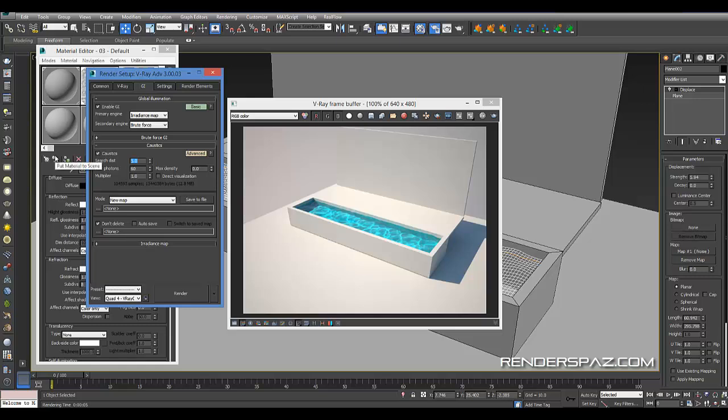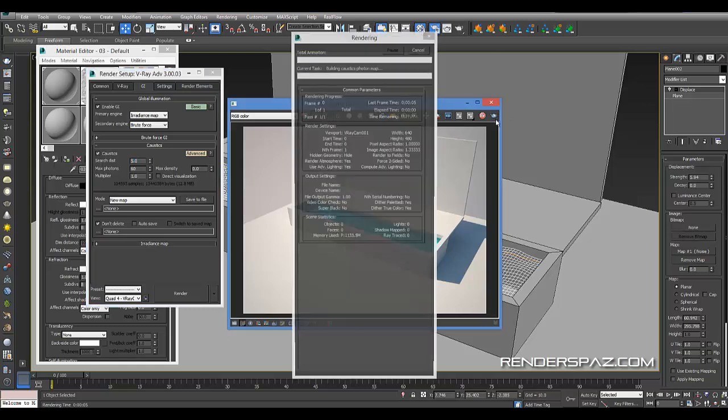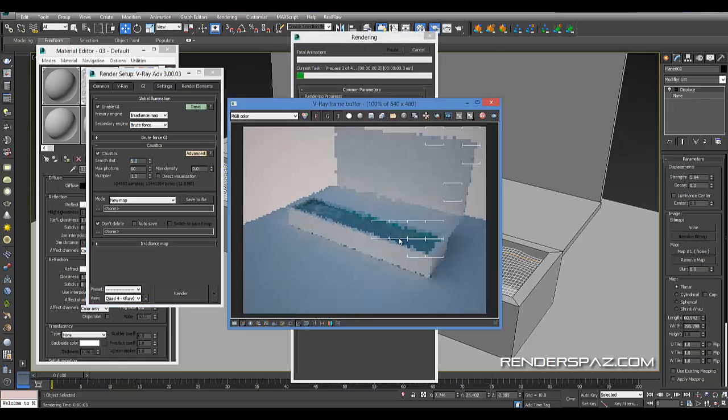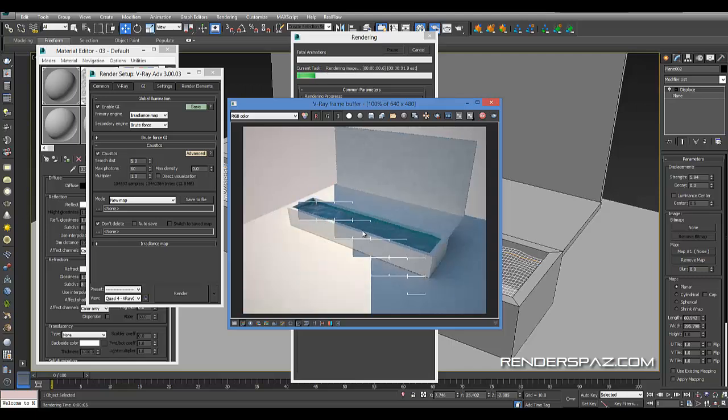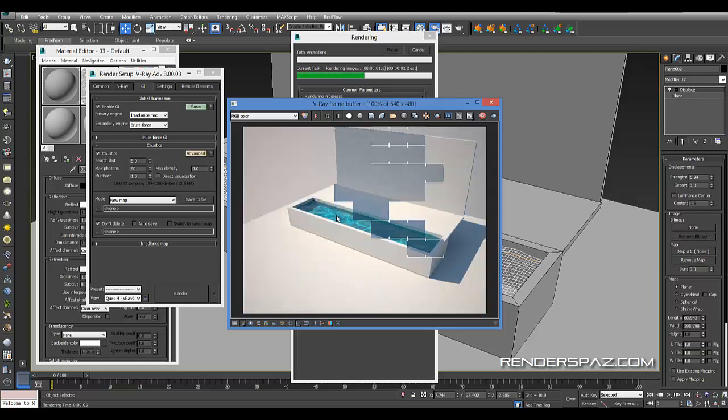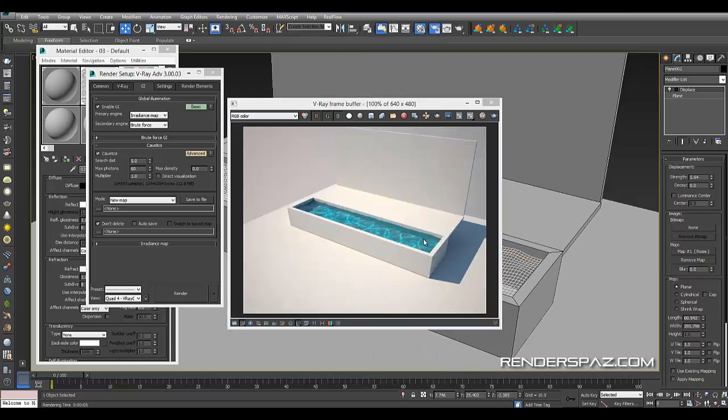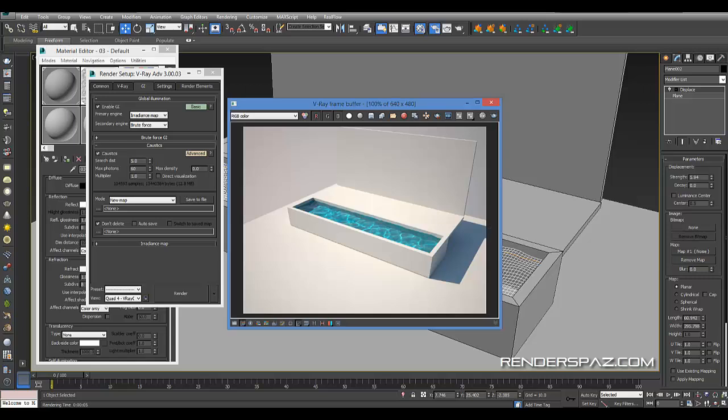You got your search distance. Let's go back to rendering our regular caustic effect here, our normal one. That looks really good, nice detail.